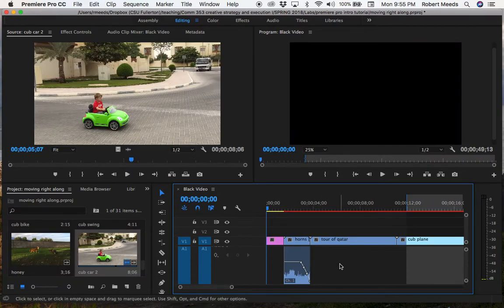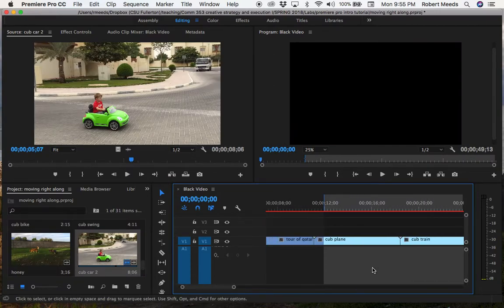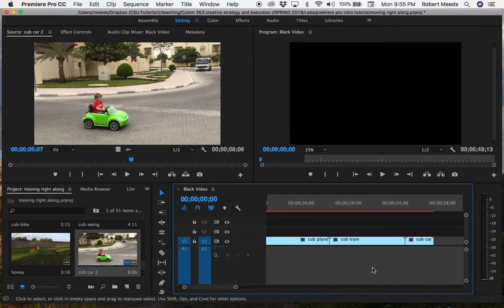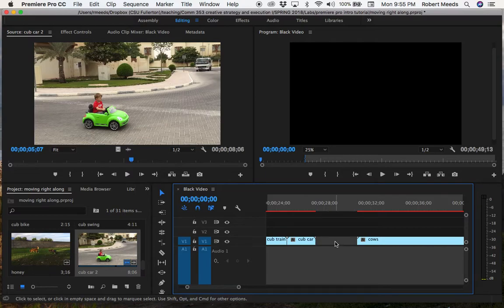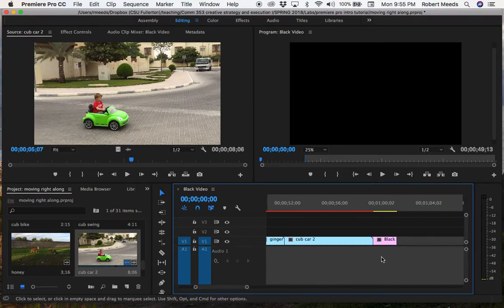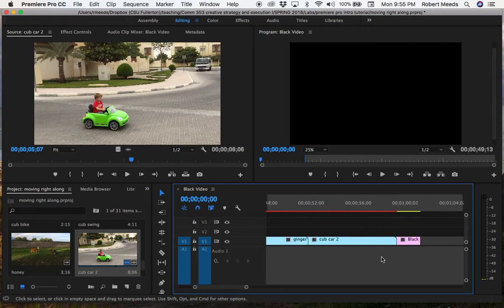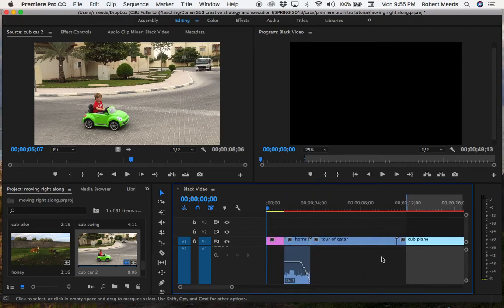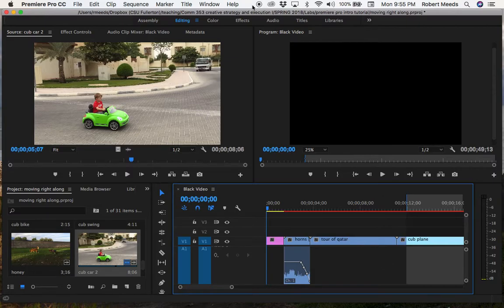Alright, so I've deleted the audio from the clips where I want to get rid of it. I've also put a little gap in here for a place where I want to add a voiceover in a few minutes. And let's get ready to work with bringing in some music that will run underneath this video.